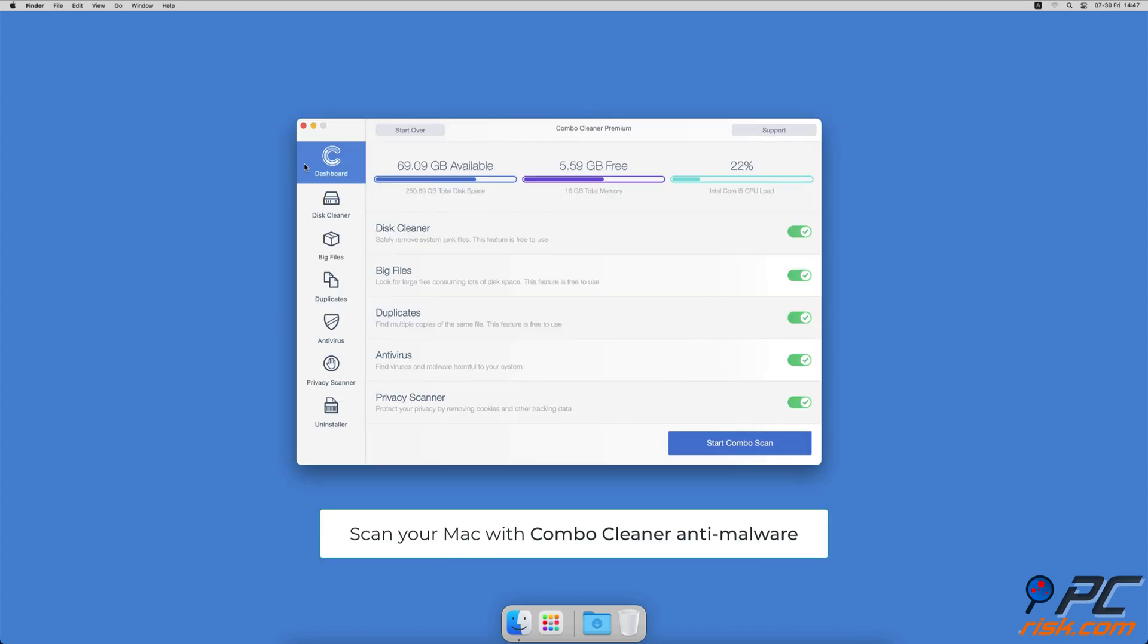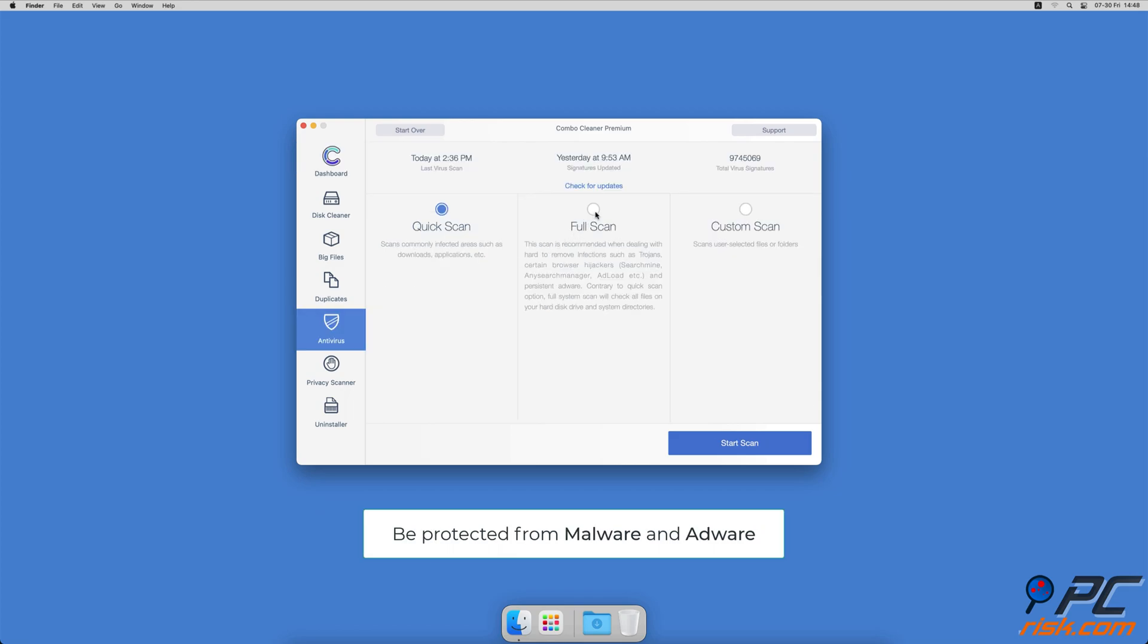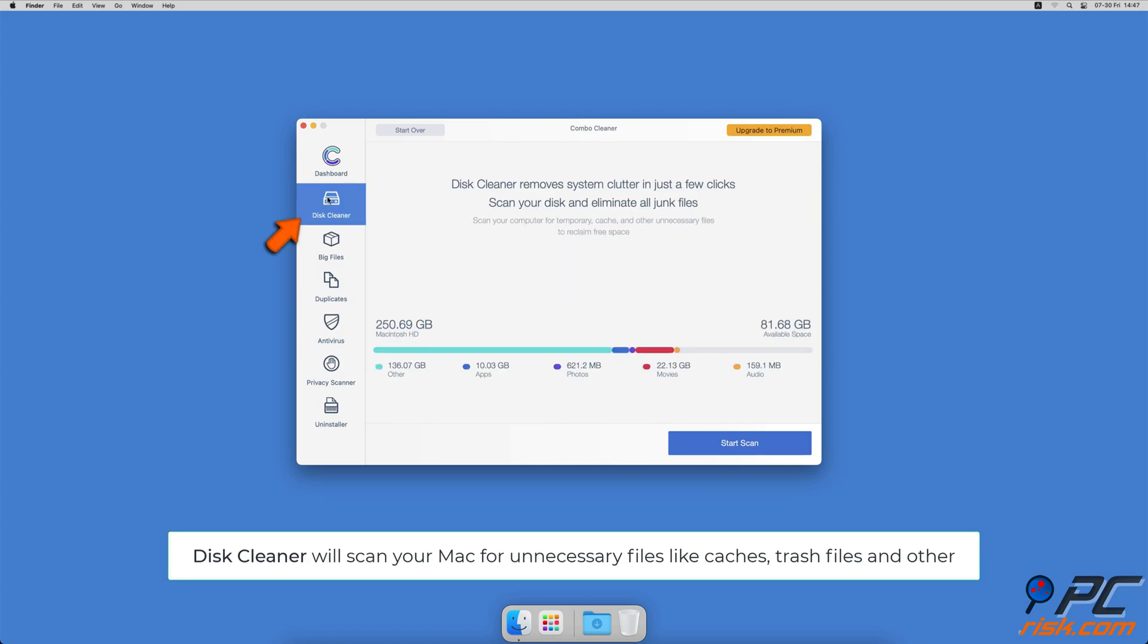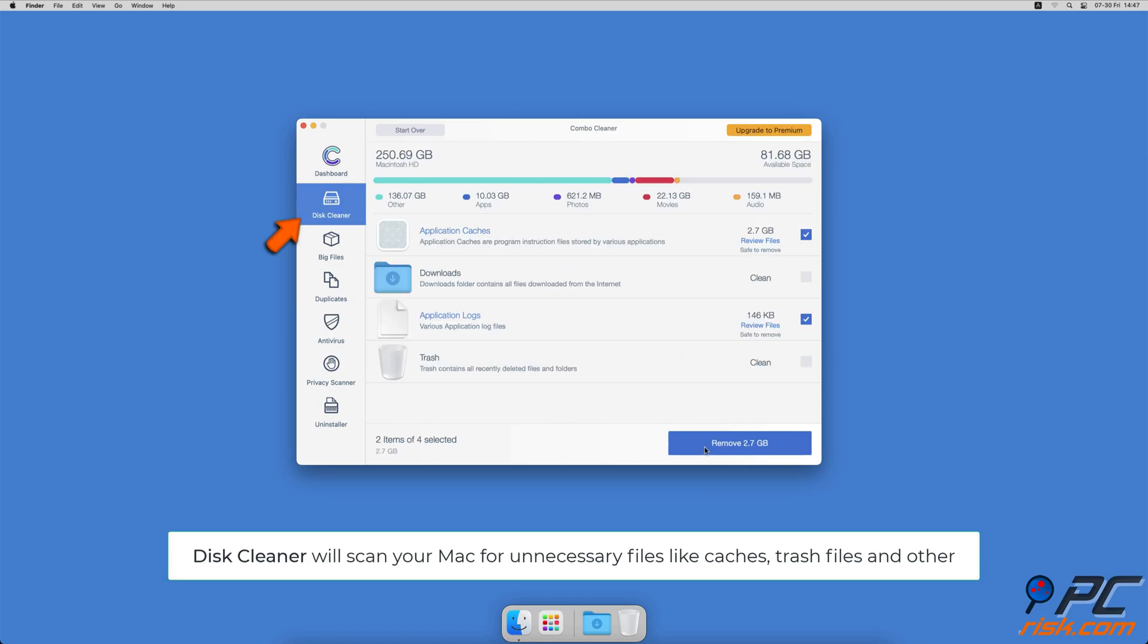If you're using a Mac computer, we would like to suggest scanning it with Combo Cleaner. It will check your computer for malicious software infections and advertising supported software. The Disk Cleaner option will scan your computer for app caches, logs, downloaded files, and files still sitting in the trash.